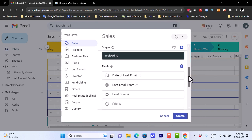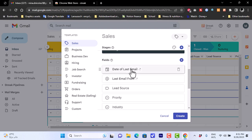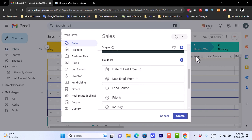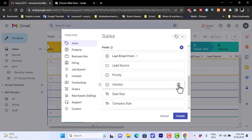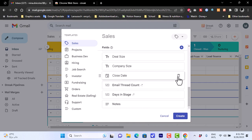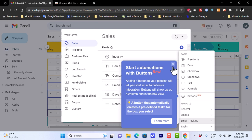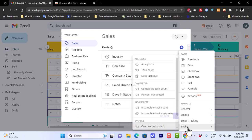For each stage you can manage different fields, such as date of last email, last email, lead source, priority, and more. You can delete existing fields or add new ones, choosing between types like free form, date, checkbox, drop-down, and so on. There's also email tracking available.